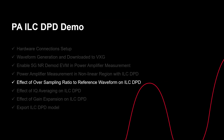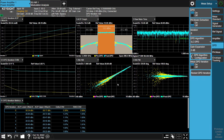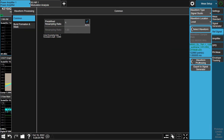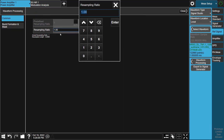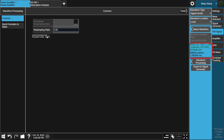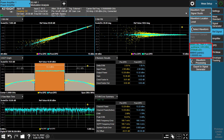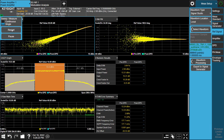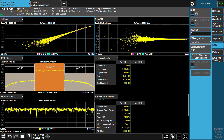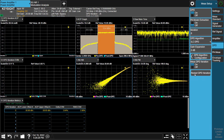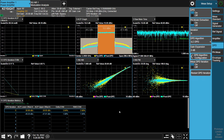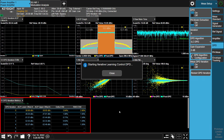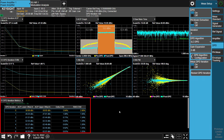Let's see how to do oversampling in the Power Amplifier measurement. First, disable the DPD method, go to the Reference Signal tab, press Waveform Processing, disable auto-resampling ratio, and modify the resampling ratio to 3. After that, we can see sample points tripled. Restart the measurement to get pre-DPD results with the oversampled reference waveform. Then go to DPD tab to enable DPD method and restart the DPD iteration measurement. After a few seconds, we can see that ACP and EVM are both improved.